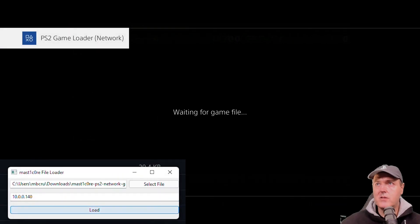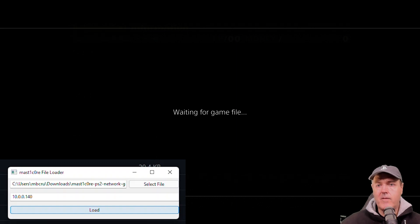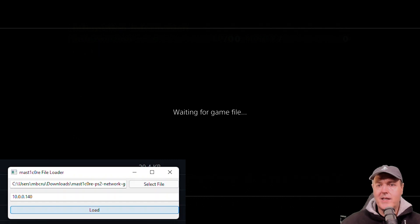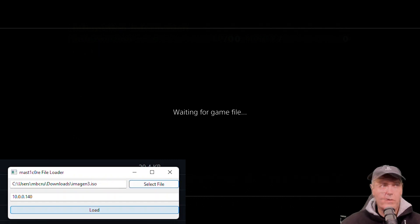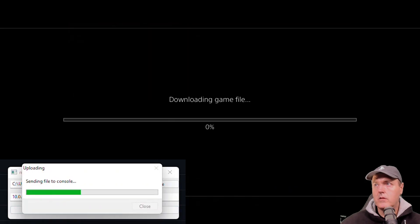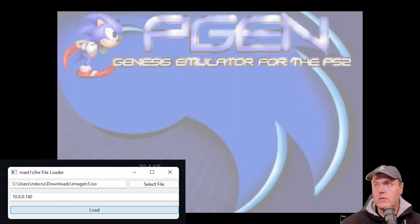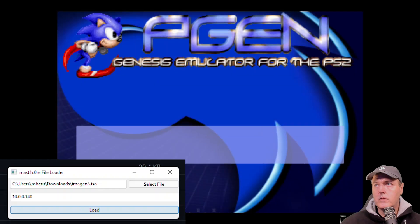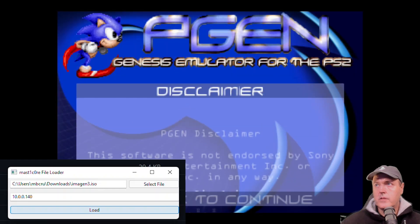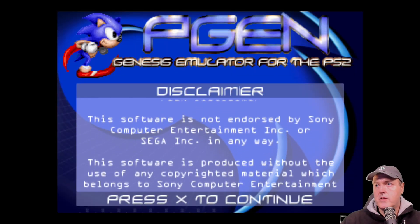It says PS2 game loader network. So now it is waiting for a game file. I'm going to go ahead and send over a very small game. I'm going to press load here. And there it goes.